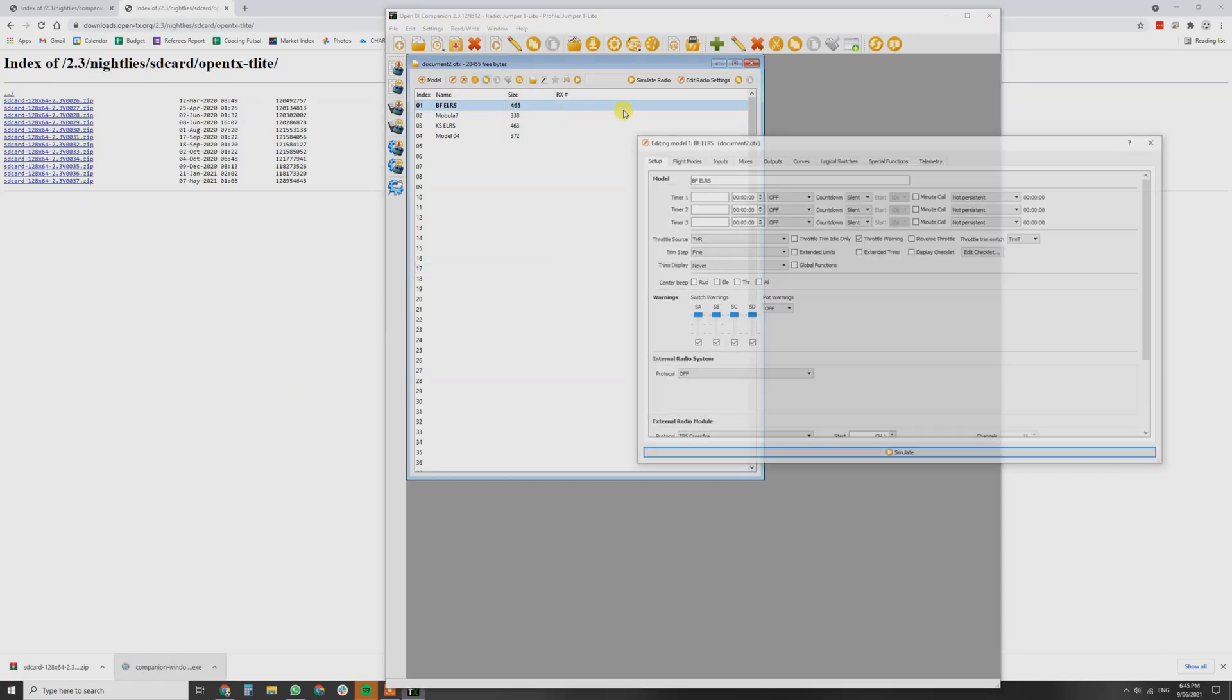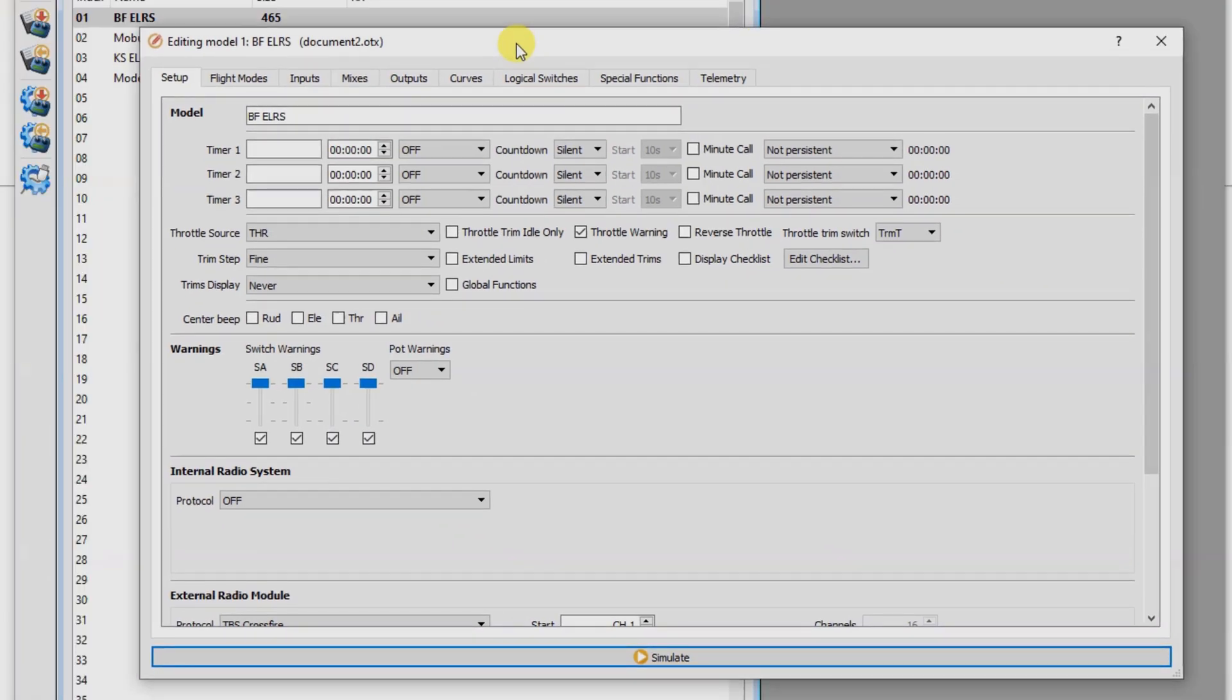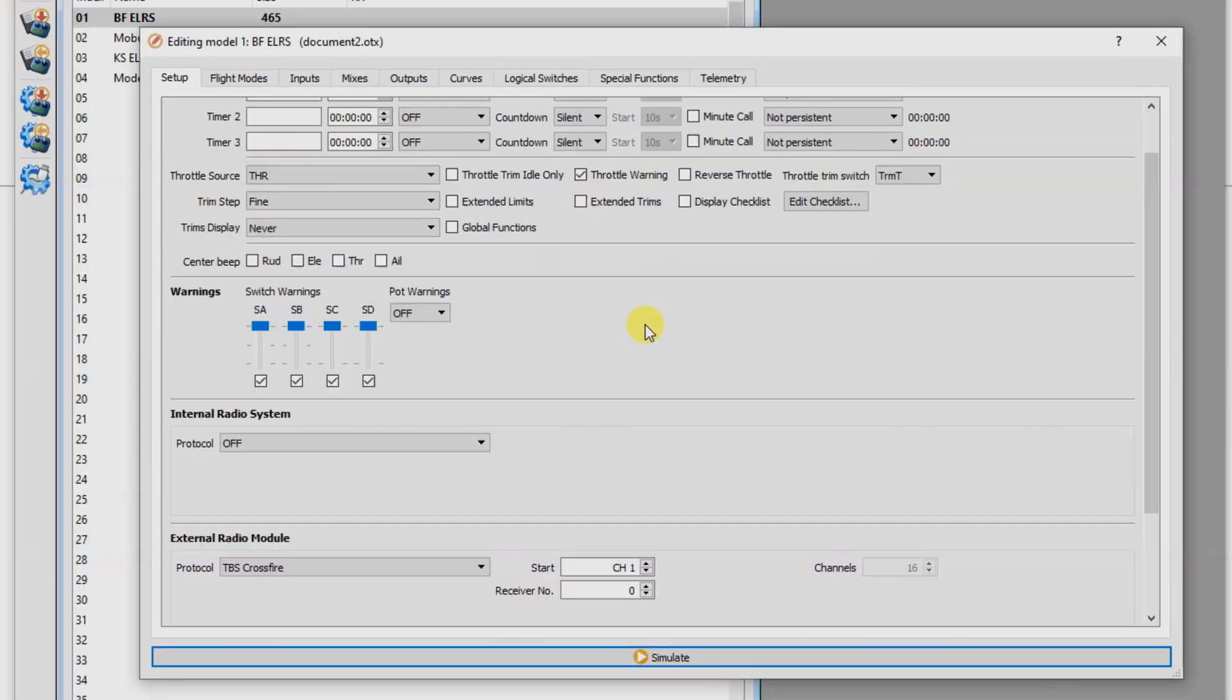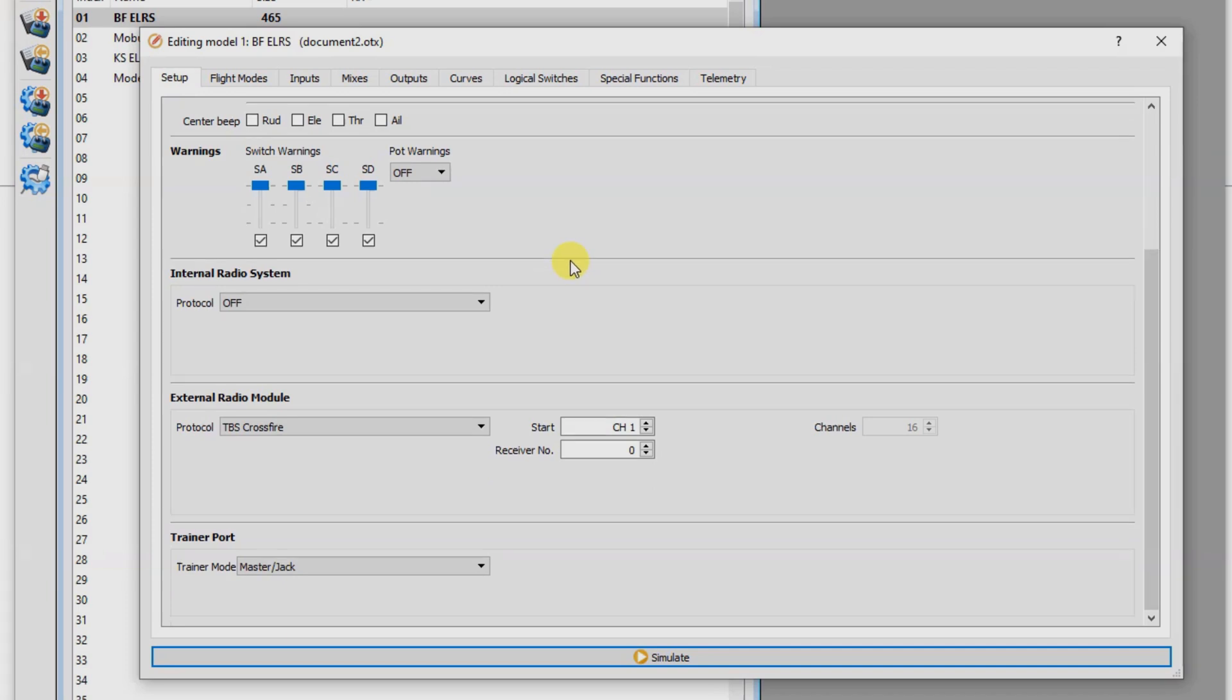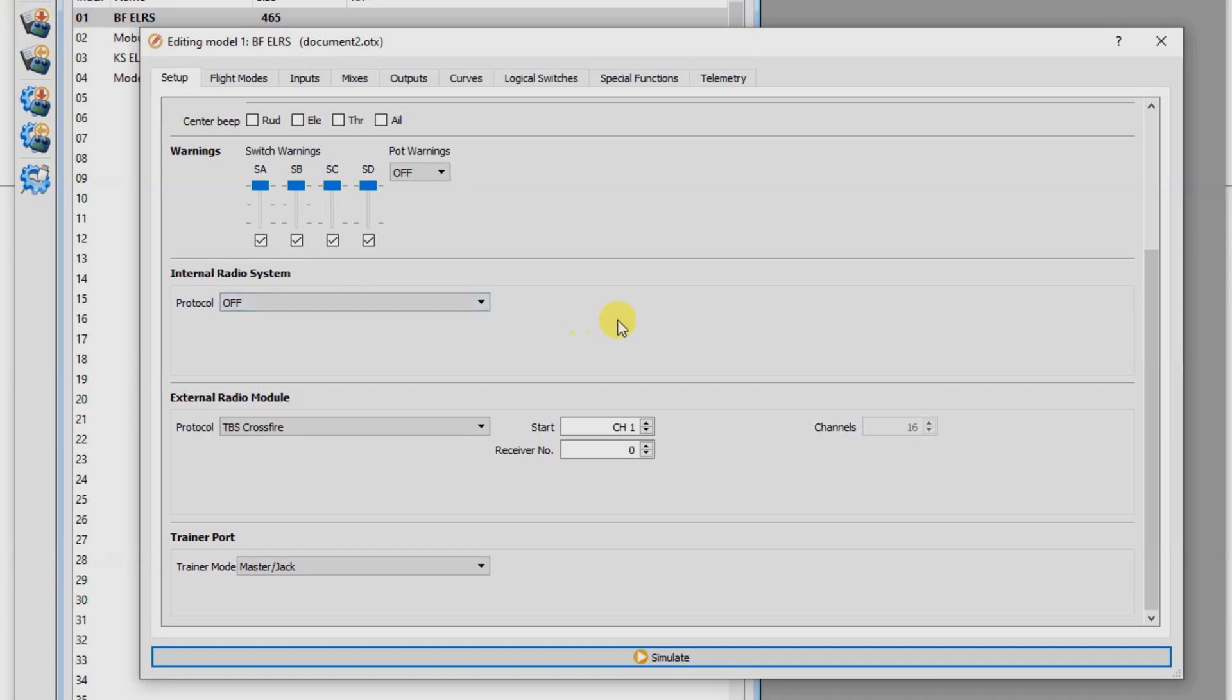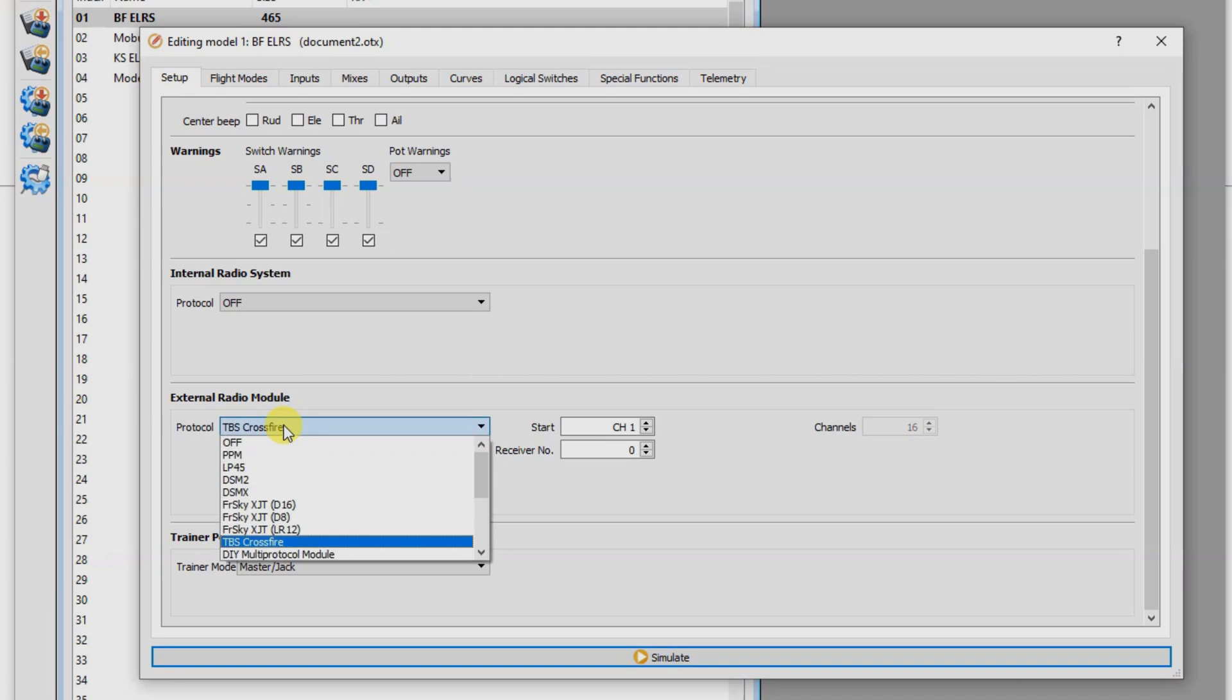I'll just quickly show you what's in my Betaflight model setup. So basically, all your usual things as well. What you want to do is turn your internal radio protocol off. Don't have that as the multi-protocol module. External radio module, because we've got the ExpressLRS module on the back, we want to set this to TBS Crossfire.